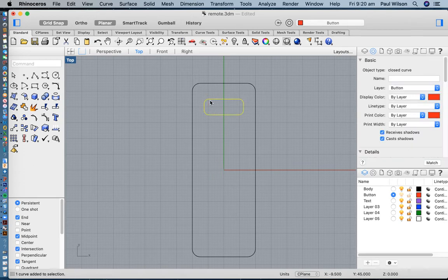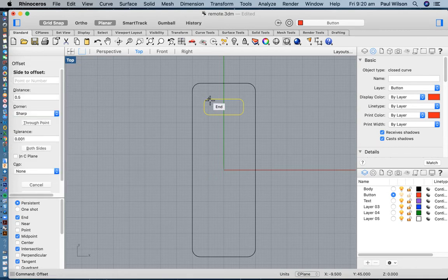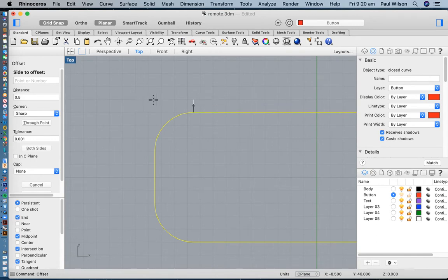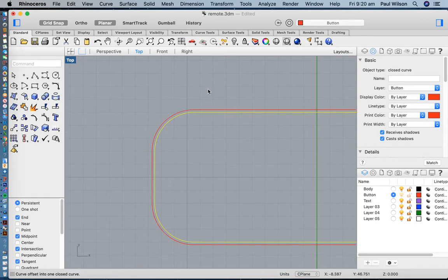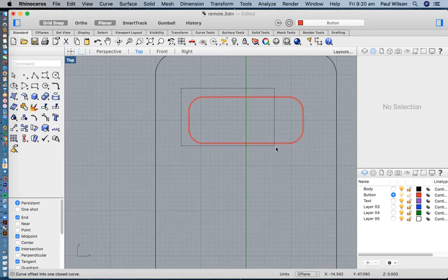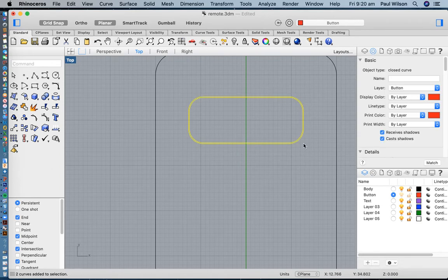At this point I'm going to create an offset of this piece of geometry, which will be used to create the tiny gap between the button and the plastic shell. I'll type offset in the command line, zoom in, and set it to 0.2 millimeters, then offset that to one side. That will be my geometry for the on button.